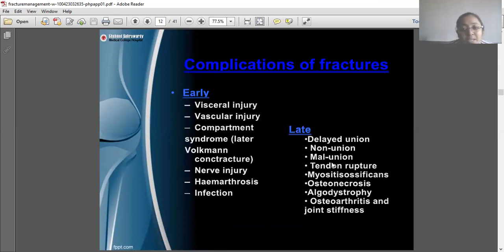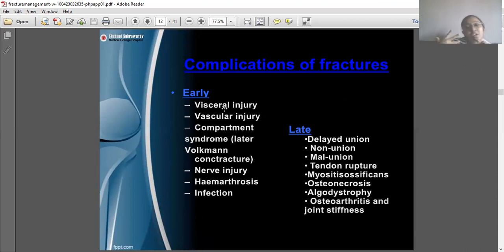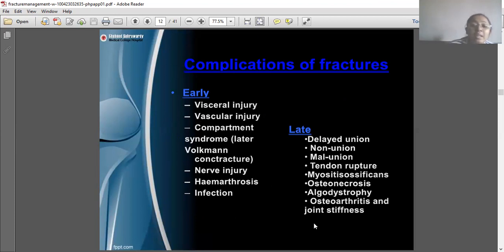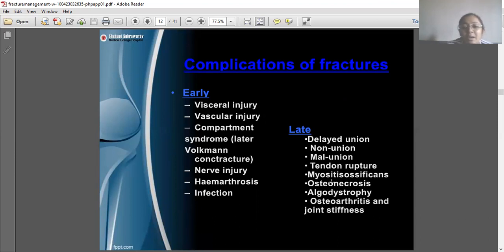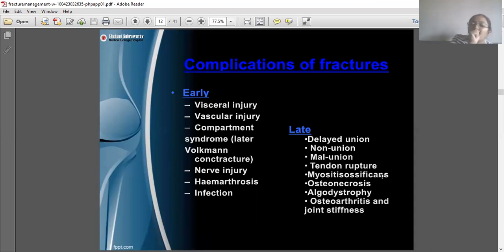Early complications occurring at the time of fracture or during rehabilitation include vascular injury, compartment syndrome, nerve injury, hematosis, and infection. Late complications occurring during rehabilitation after management include delayed union, non-union, malunion, tendon rupture, and myositis ossificans — which mostly occurs around the elbow joint and has a high chance of occurring with fractures in that area.